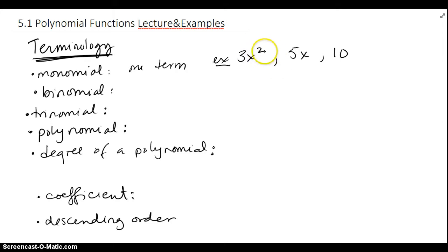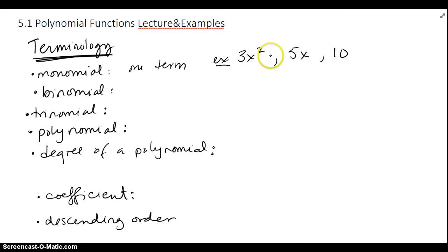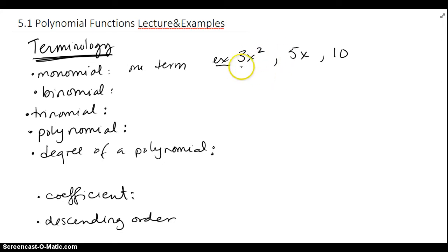The key term is that the exponent has to be positive or zero, because you could technically have x to the 0. So you can't have negative exponents, you can't have radicals or fractional exponents. A monomial is basically one chunk, one term.